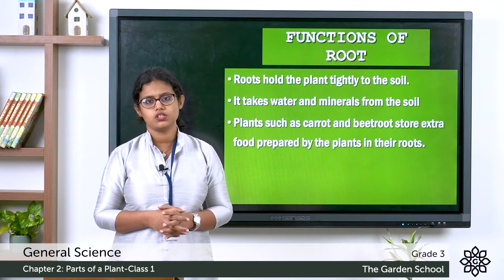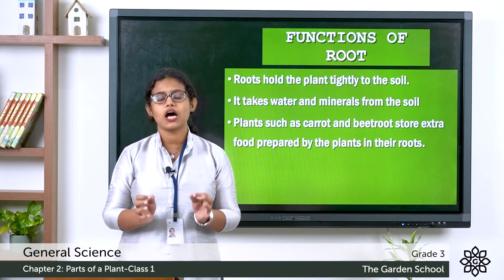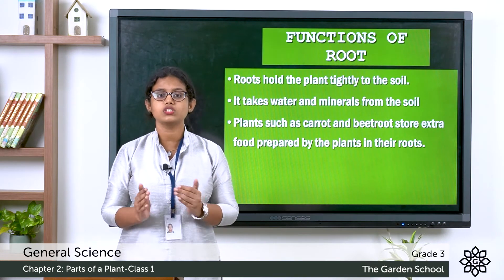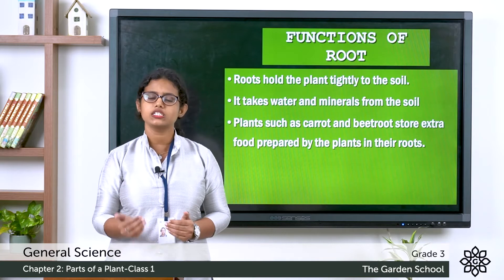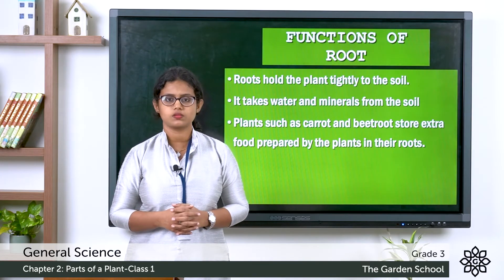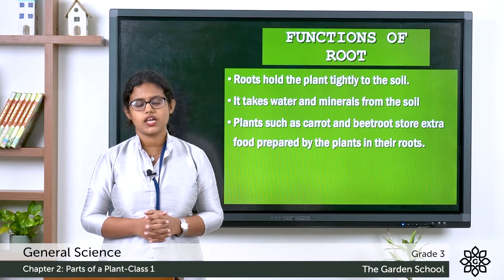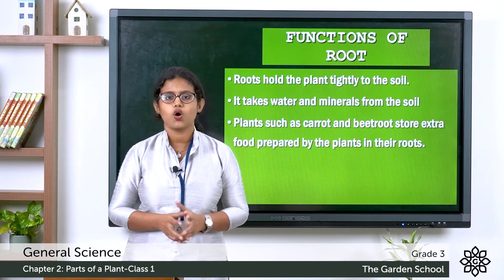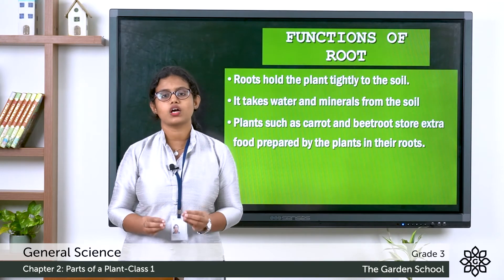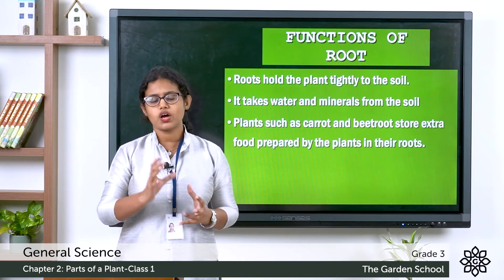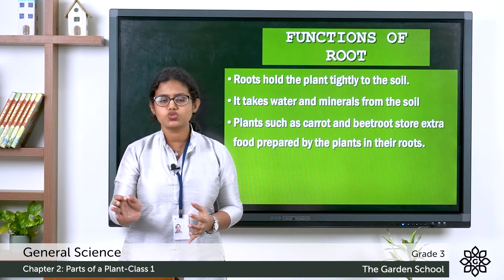The second function of the root is it takes water and nutrients from the soil. Plants are living things — they need air, water and food to live, and the root absorbs water and nutrients from the soil. There are also plants like carrots and beetroot which are root vegetables that grow underground — these plants store their extra food in their roots.